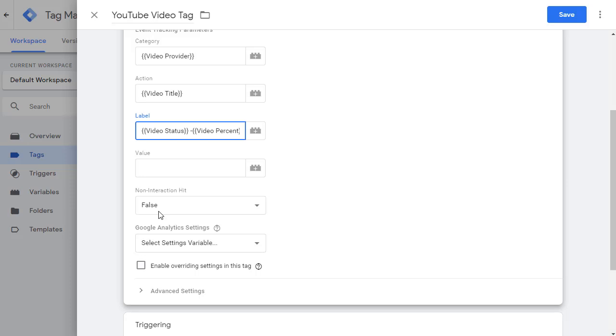in that scenario, video interactions are counted as non-interaction, non-interaction is equal to true. In that case, that will be counted as a bounce session. So I'm going to just leave it at false.